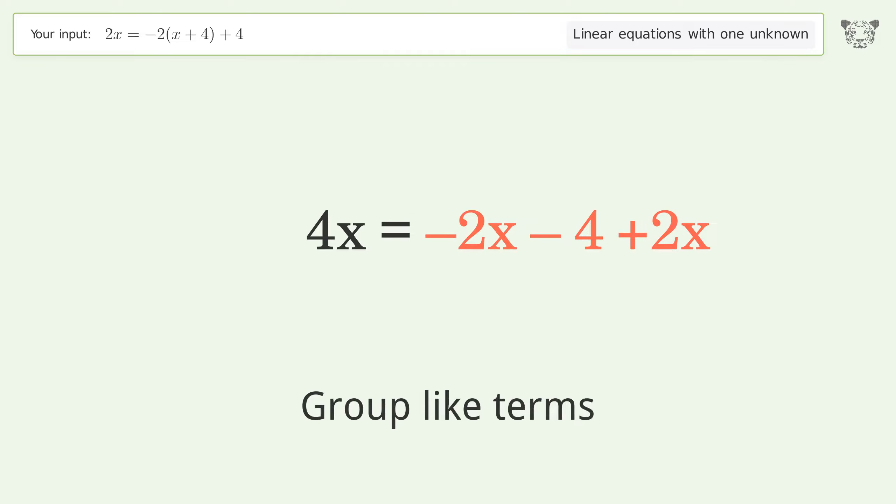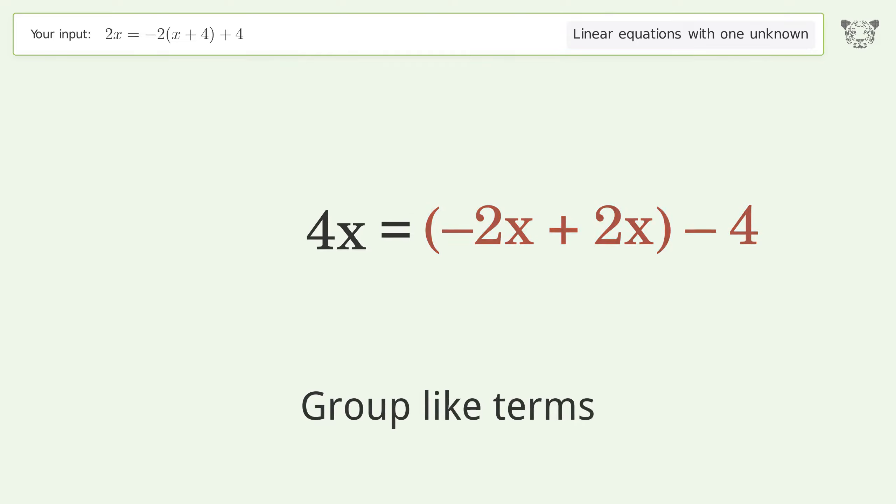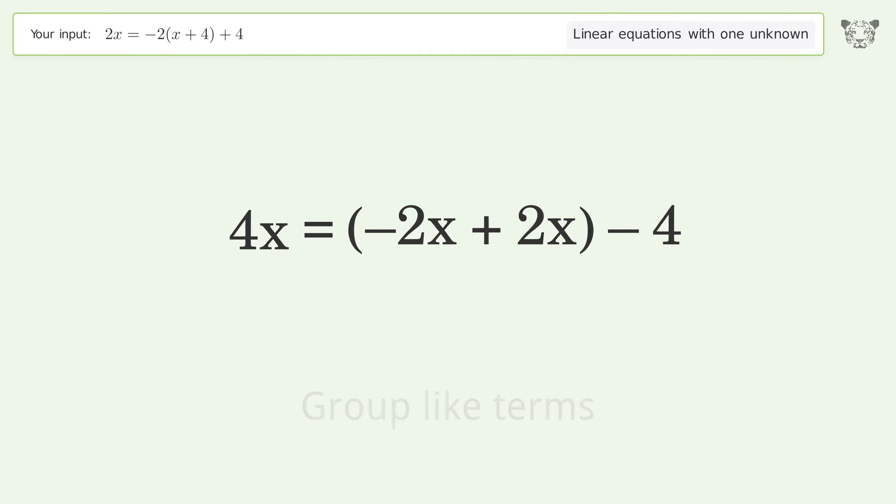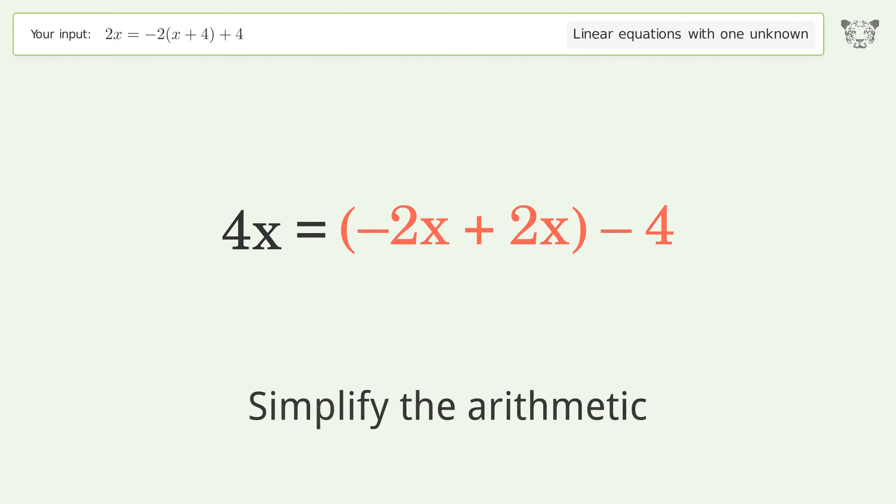Group like terms, then simplify the arithmetic.